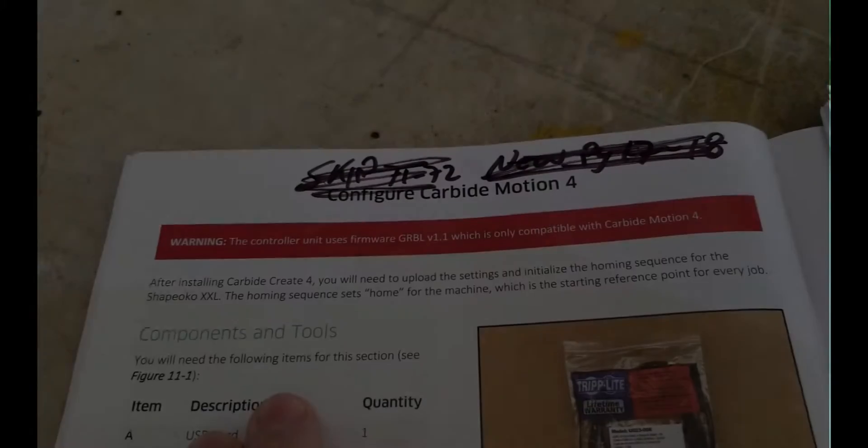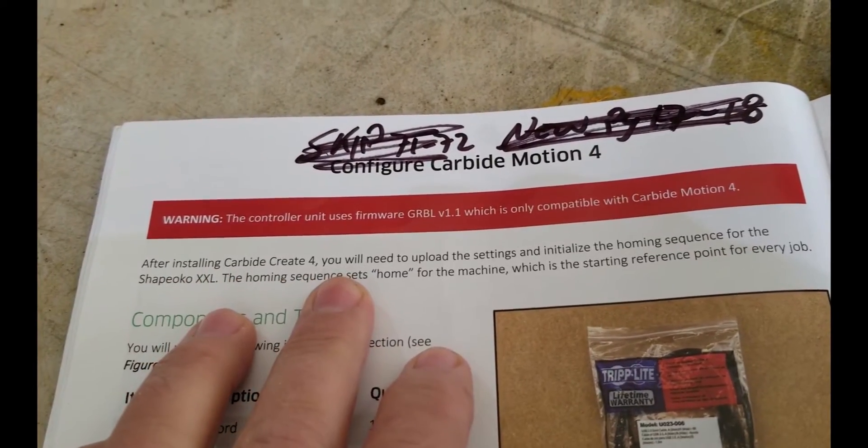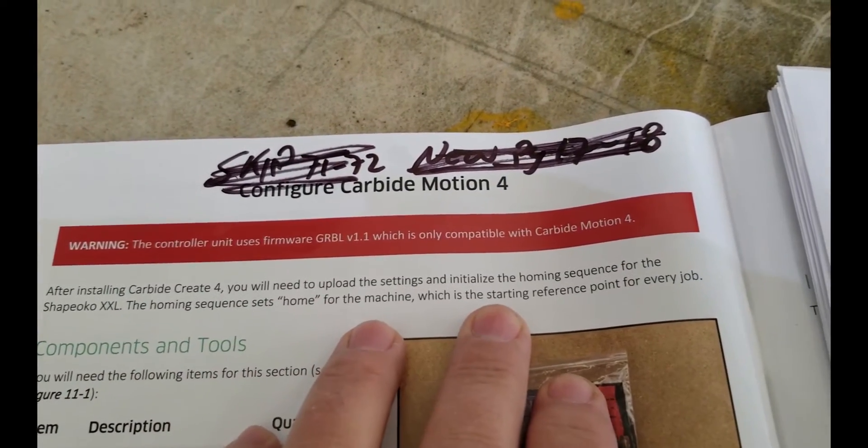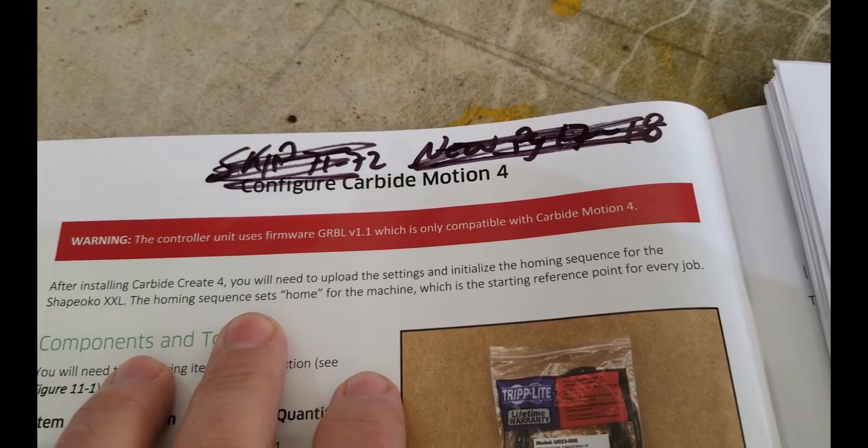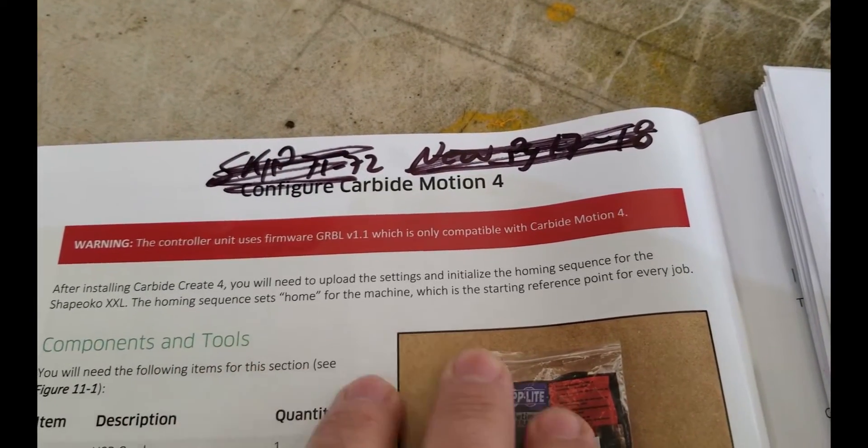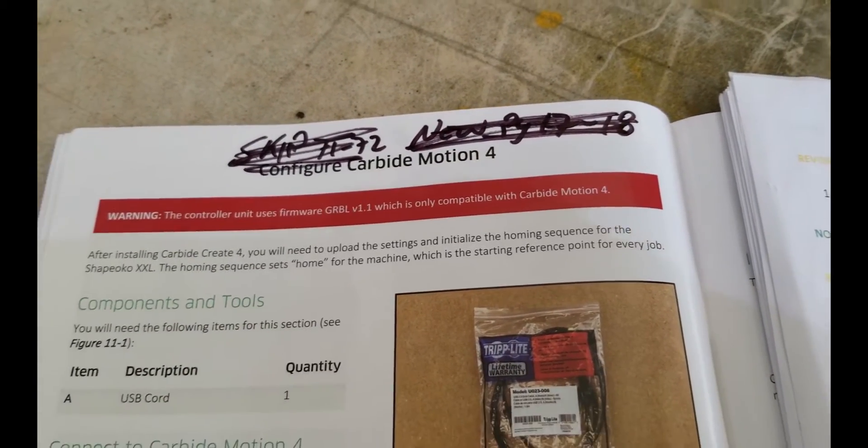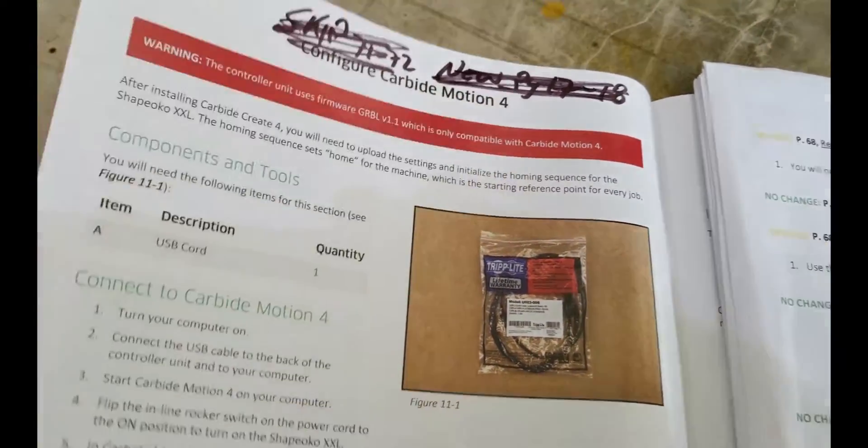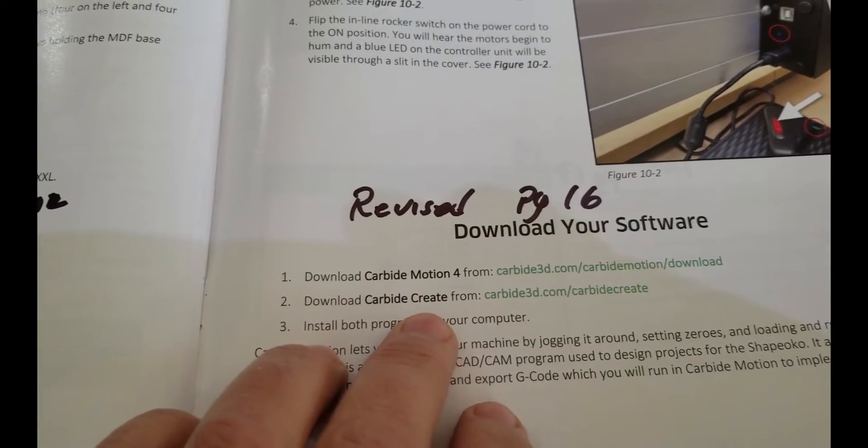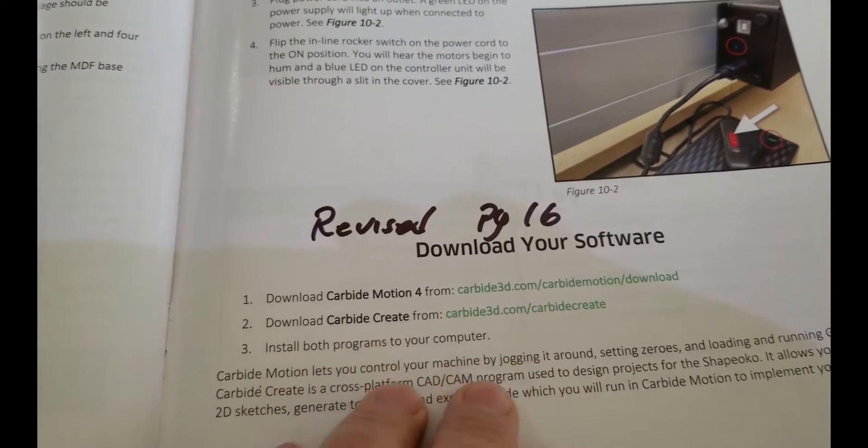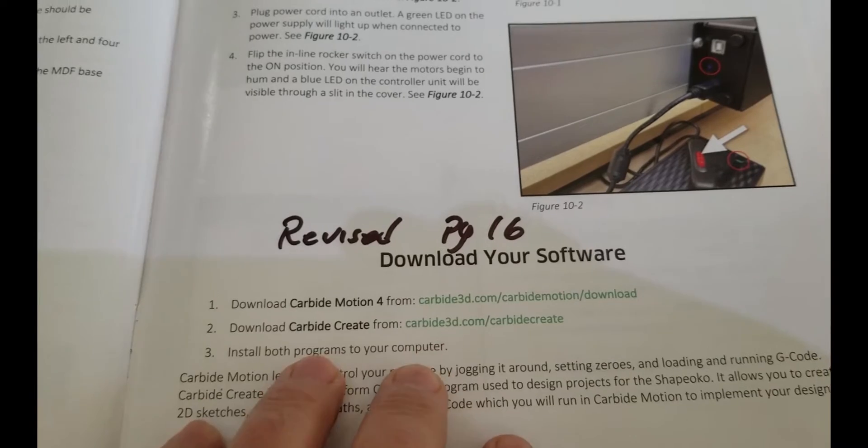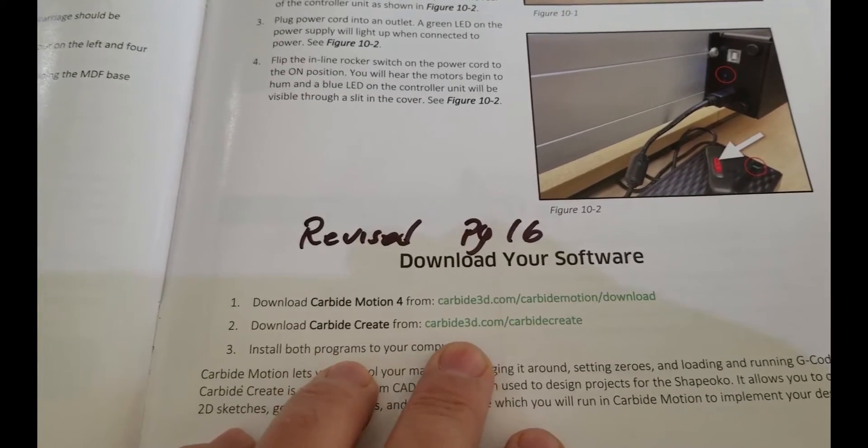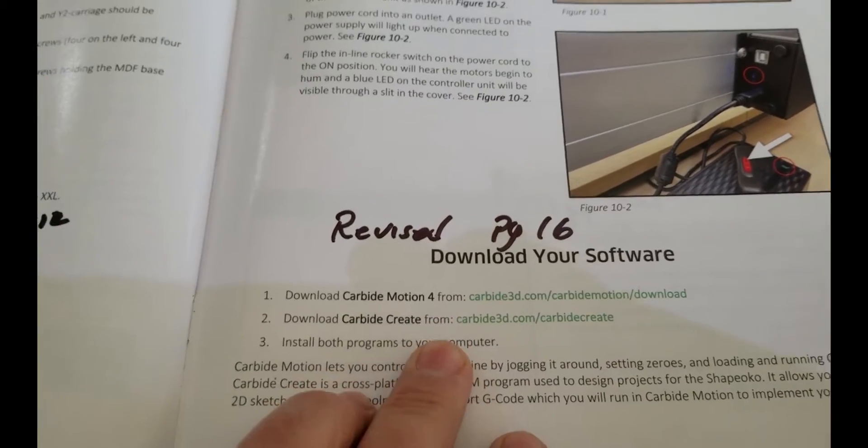Going to the next step, and it says after installing carbide create 4, you will need to upload the settings and initialize the homing sequences for the Shapeoko. The homing sequence sets home for the machine, which is starting reference point for every job. See, I wasn't actually going to use carbide create because I'm going to be using Fusion 360 for my projects, which if you've seen my other videos, I've already designed lots of faceplates using Fusion 360.